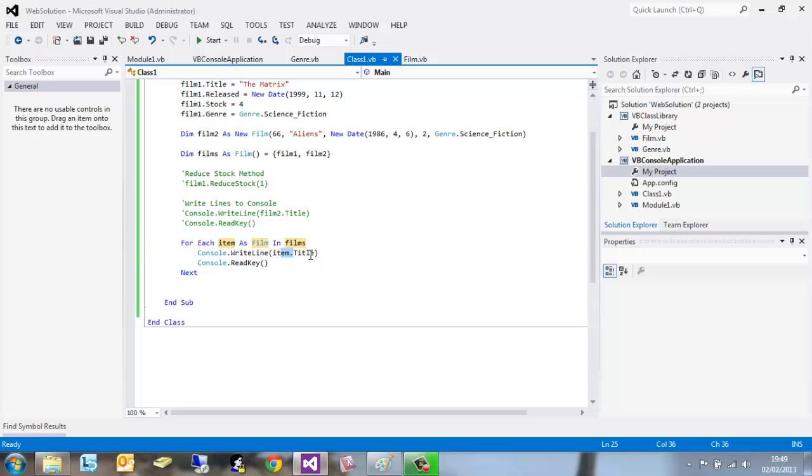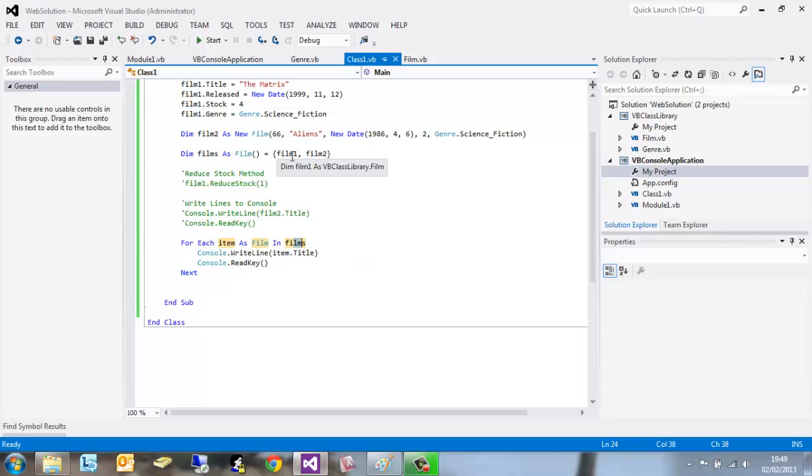Item.title - it's running out the two titles of the films array, film one and film two. In the next tutorial we're going to pick up where we left off.